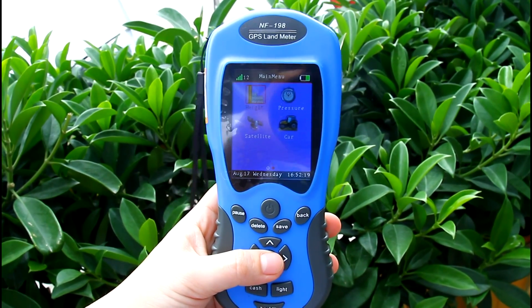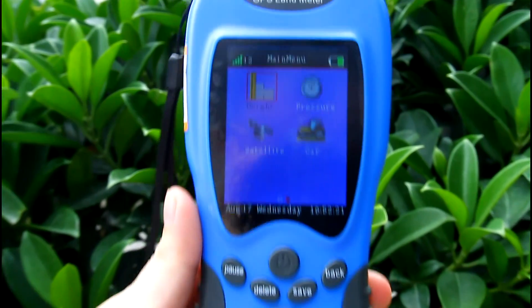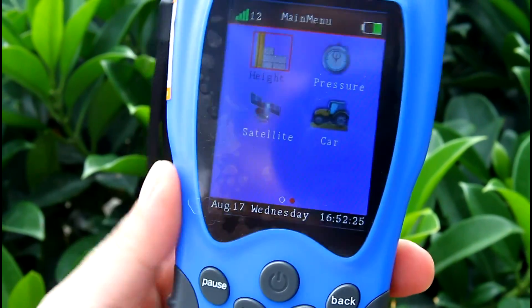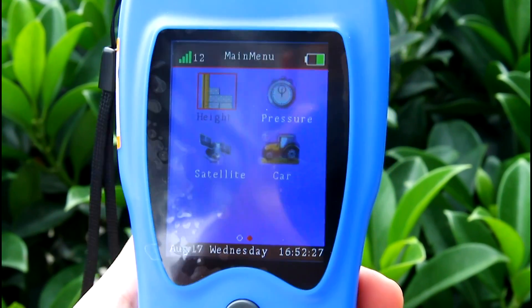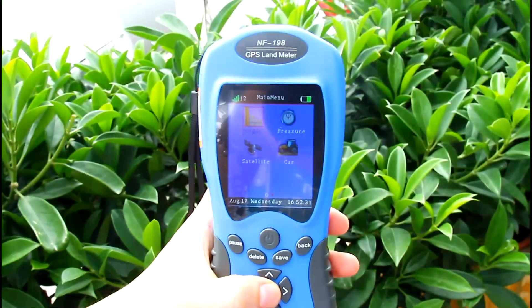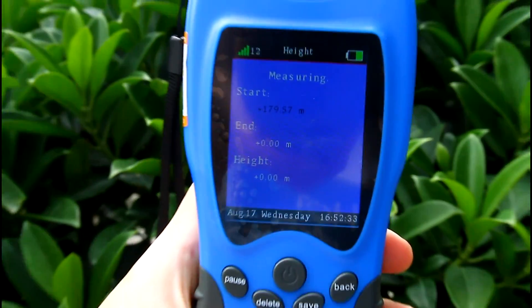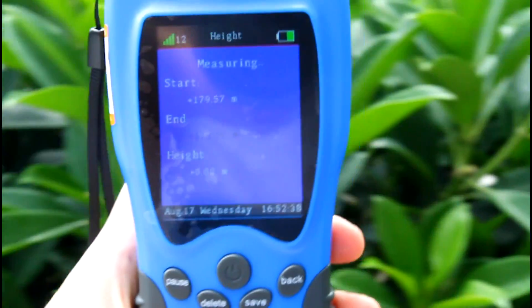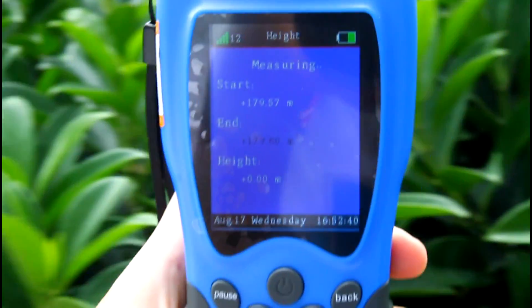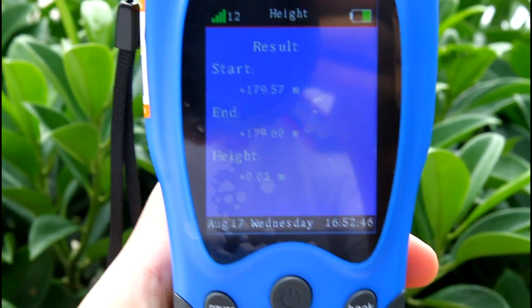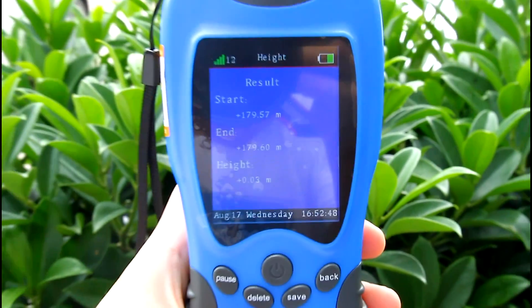You can see from the screen that the satellite signal is over 6. Press the enter button to measure the height — the altitude of the starting point and the ending point. The device will automatically calculate the relative height between the two points.